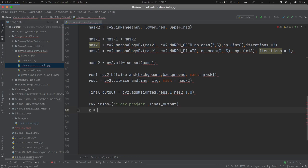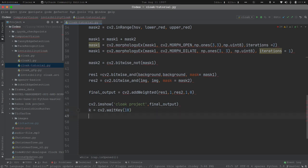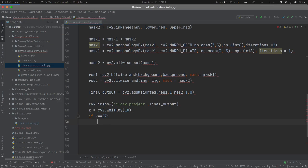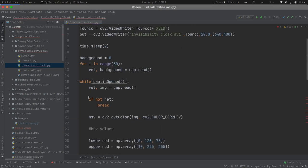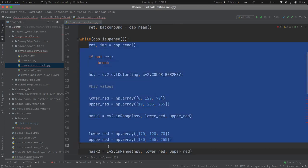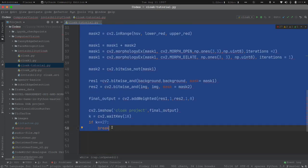I will also add: k = cv2.waitKey(10), and if k == 27, then break. What this line of code specifies is that if I hit the Escape key it will break the while loop. Note that all the part of code we have written so far from the mask operations to displaying is inside this while loop. Once the program encounters the Escape key press, it will break the flow and stop the execution.